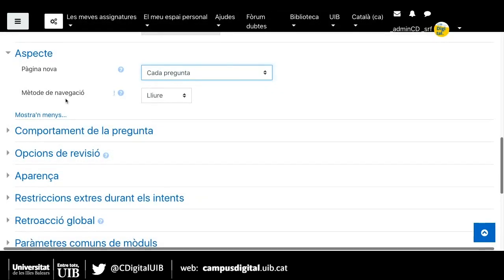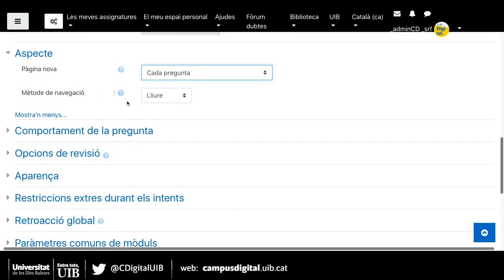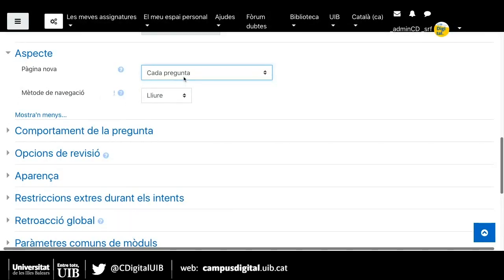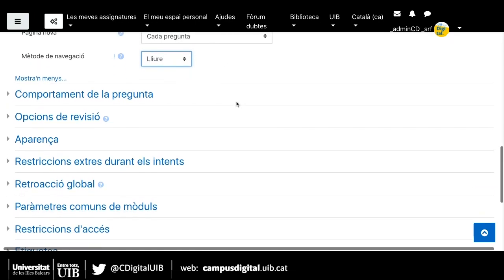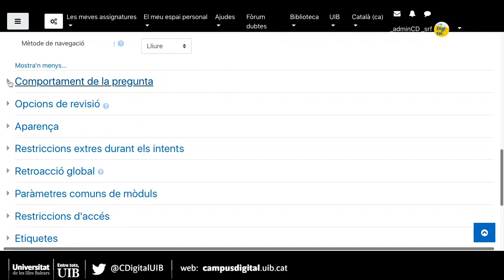I tindria opcions de provar. El mètode de navegació fa referència a com es mouen els alumnes per dins el qüestionari: si poden triar quines preguntes volen respondre o bé si nosaltres els establim l'ordre que han de seguir. Si volem establir un ordre com a professors, triaríem 'Seqüencial'. Si es poden moure lliurement, triaríem 'Lliure'. Són en funció de cada assignatura i de cada professor.